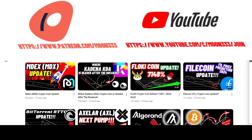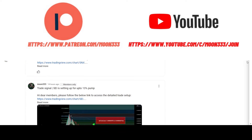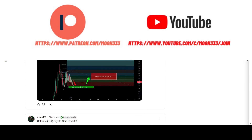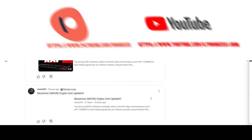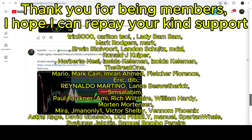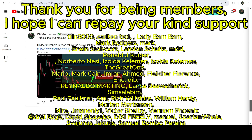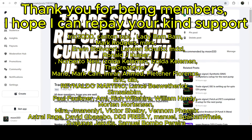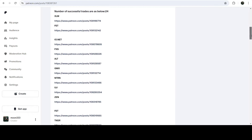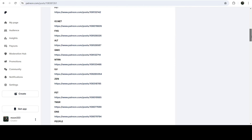Before starting, if you are not subscribed to my channel then do subscribe. For more trading signals you can also join me and support me as a YouTube member or as a Patreon member, because there I'm sharing different trading signals for you. You can find the link in the video description. If you would like to see how my trading signals work, I've also shared a link for the trading signal report for the current month of July 2024.